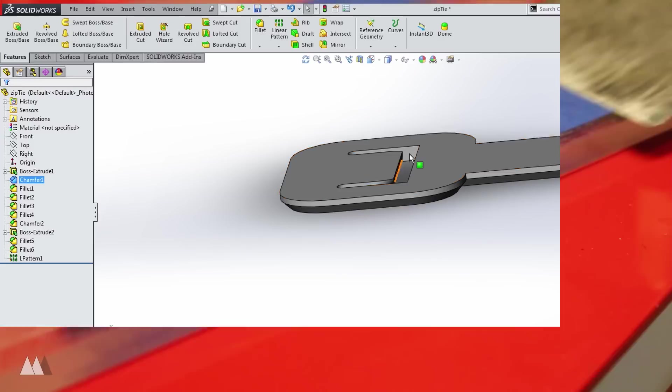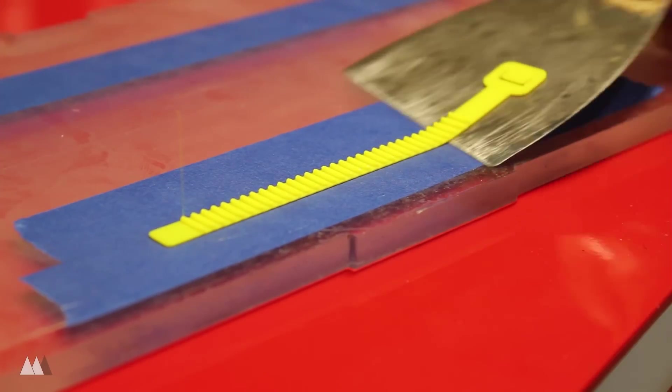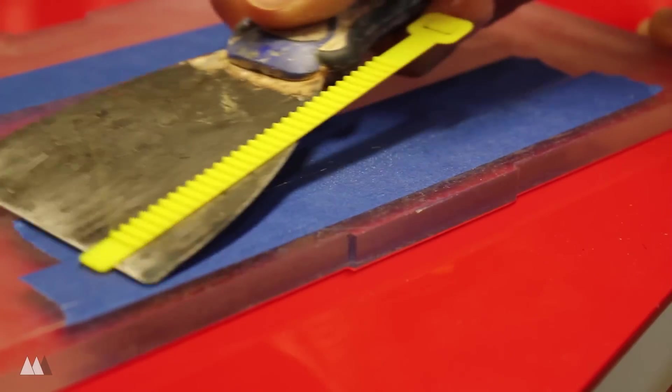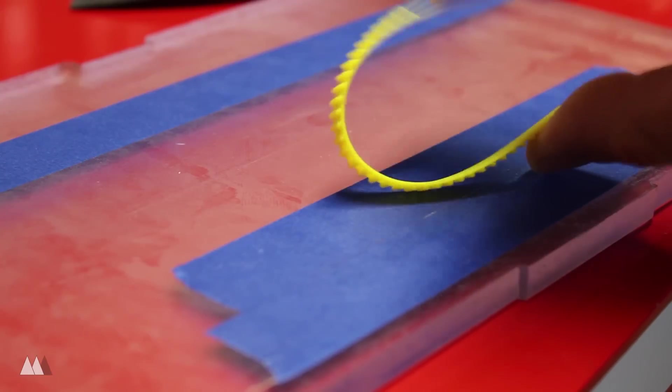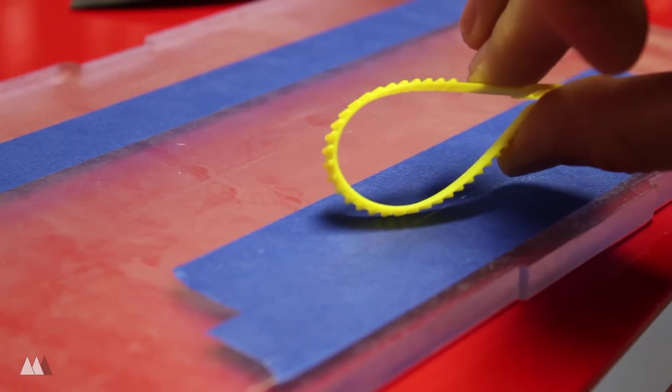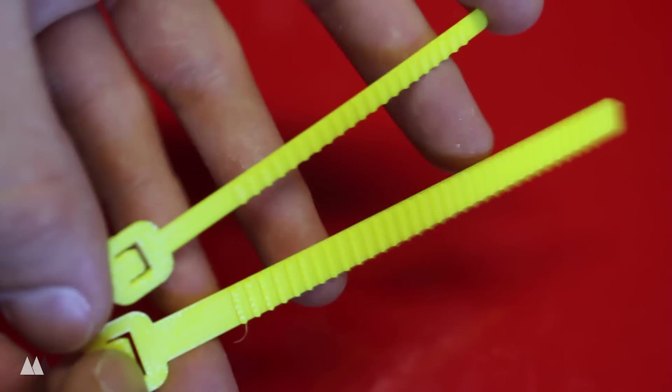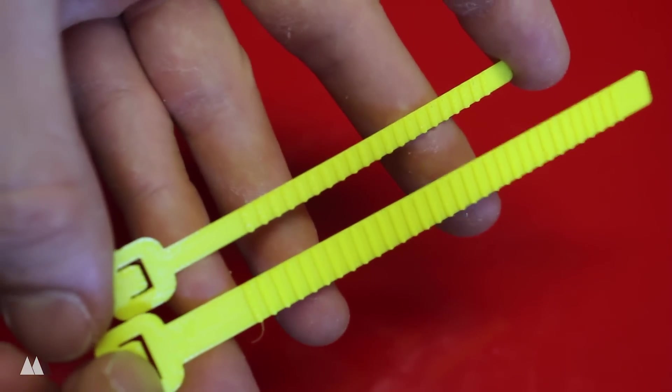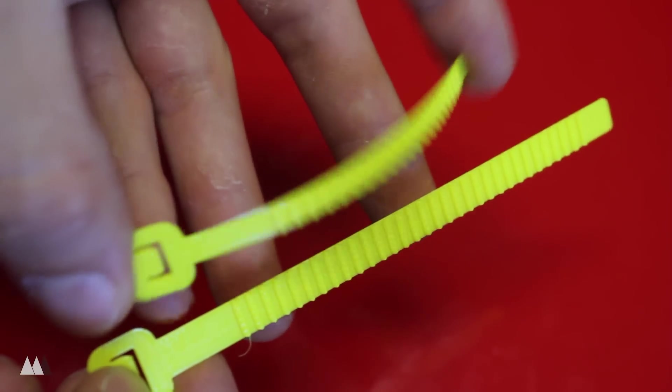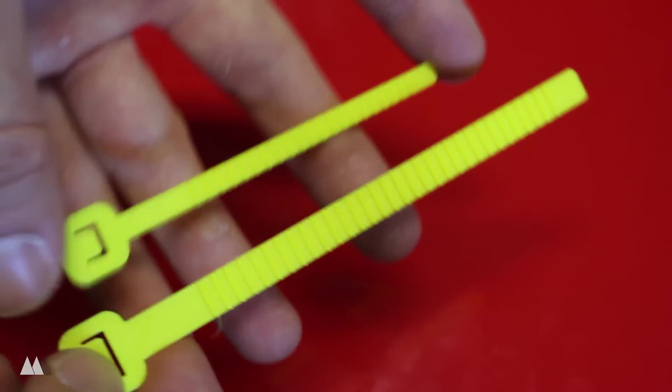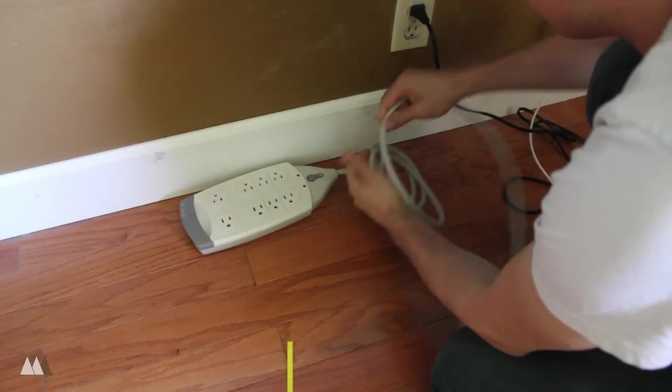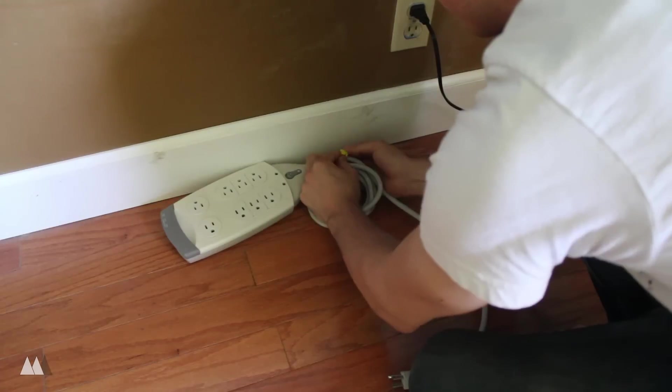In no time at all I had another cable tie printed and this one was a lot more flexible than the first one. I also made a smaller variation for those smaller bundles of cables. Then it's time for an organizing montage.